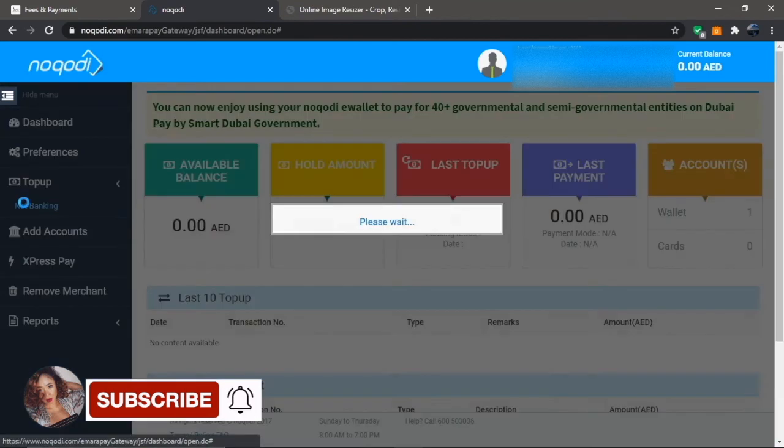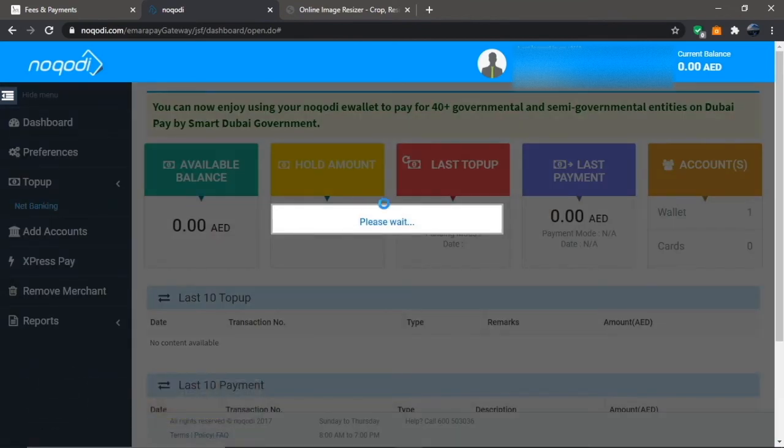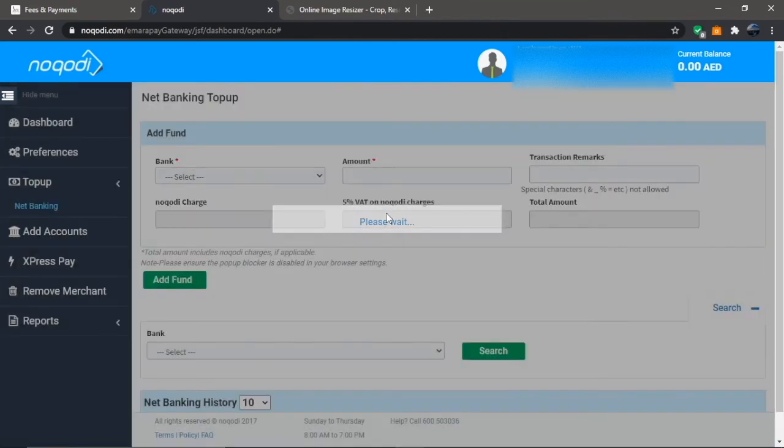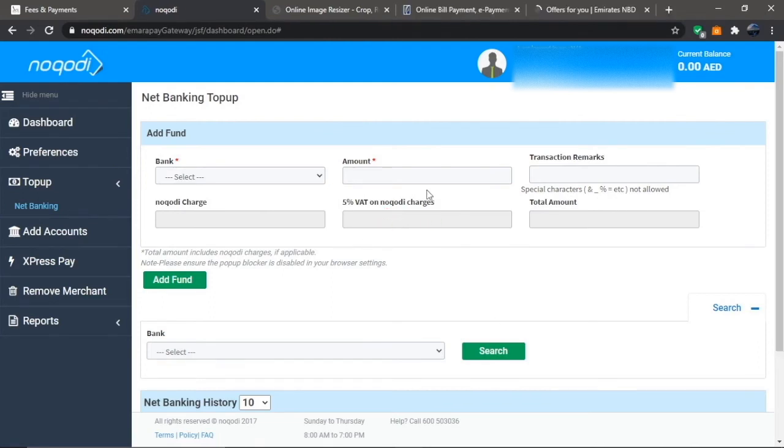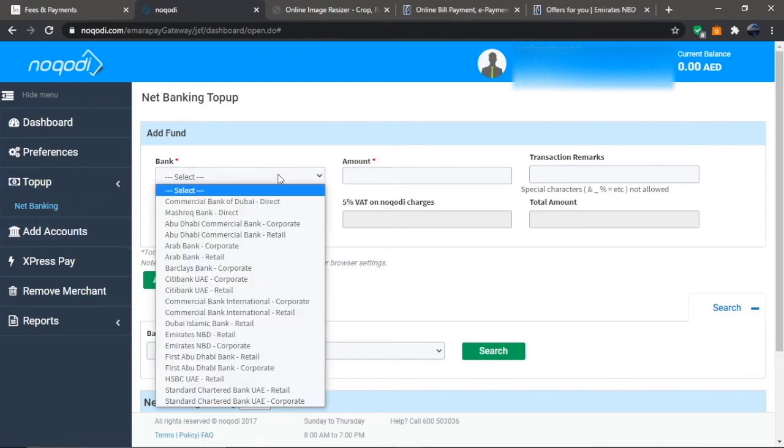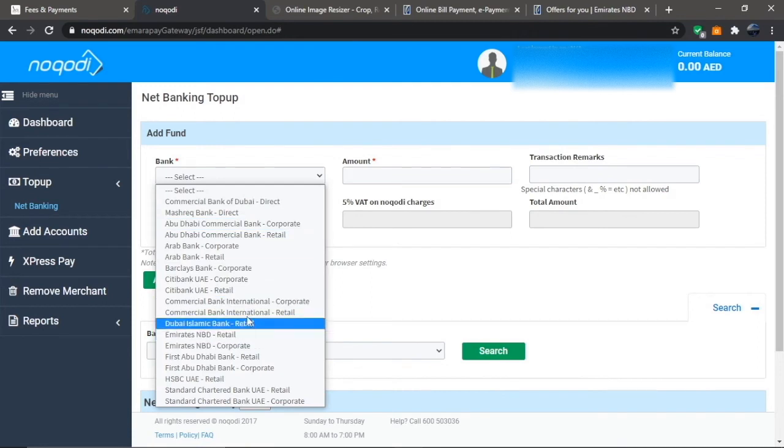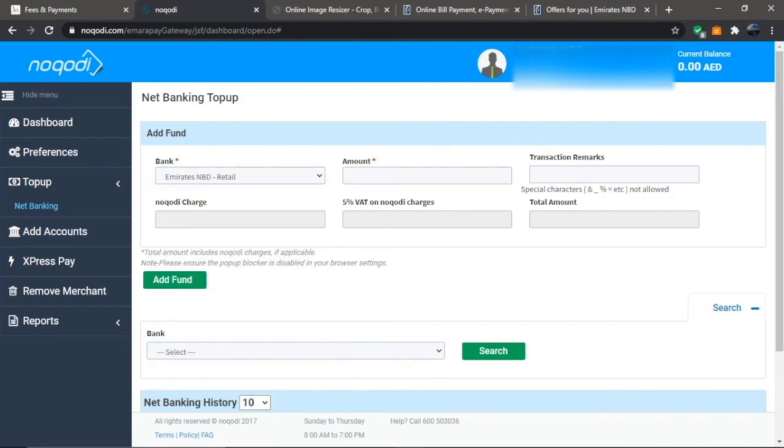On the Noqodi home page, click on top up via net banking, then select your bank and enter the amount. Once it's all done, click on the Add Fund button.